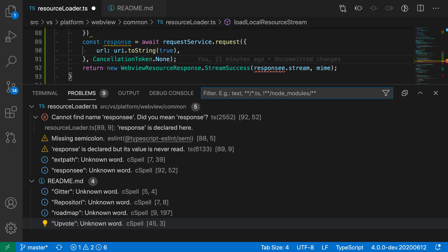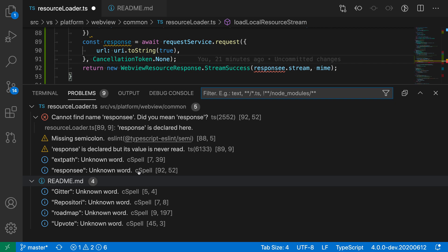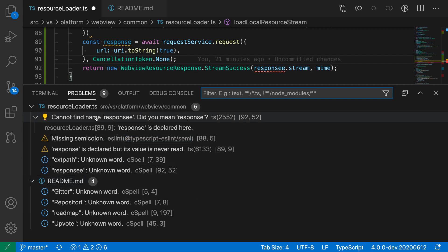That's another way you can filter. A third way is filtering using glob patterns. Here you can see I have errors in a markdown file and a TypeScript file. If I only wanted to see the errors in this TypeScript file, I could type out the full file name—resource loader—or I could use a glob pattern.